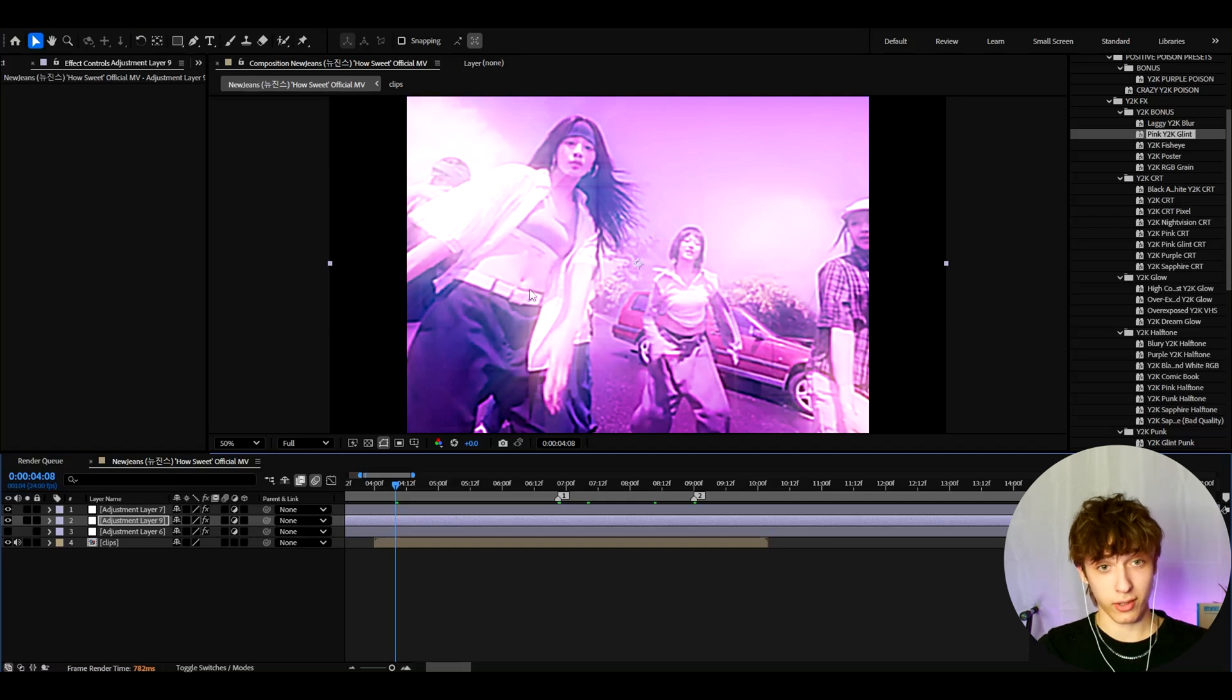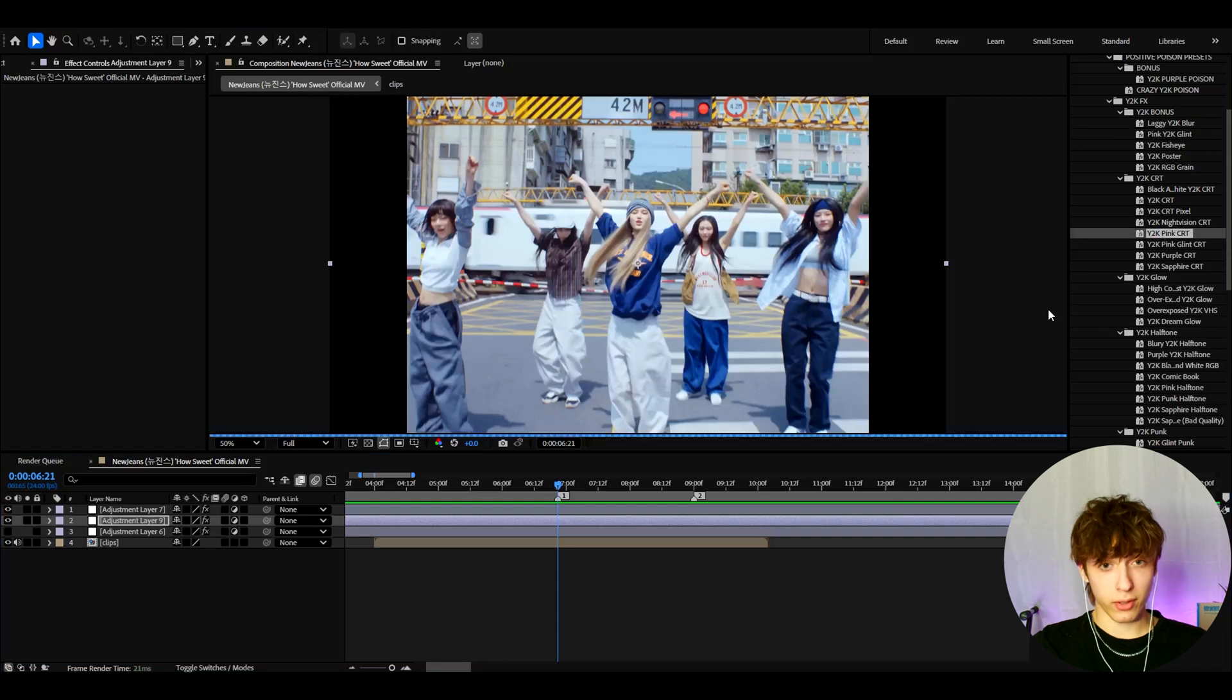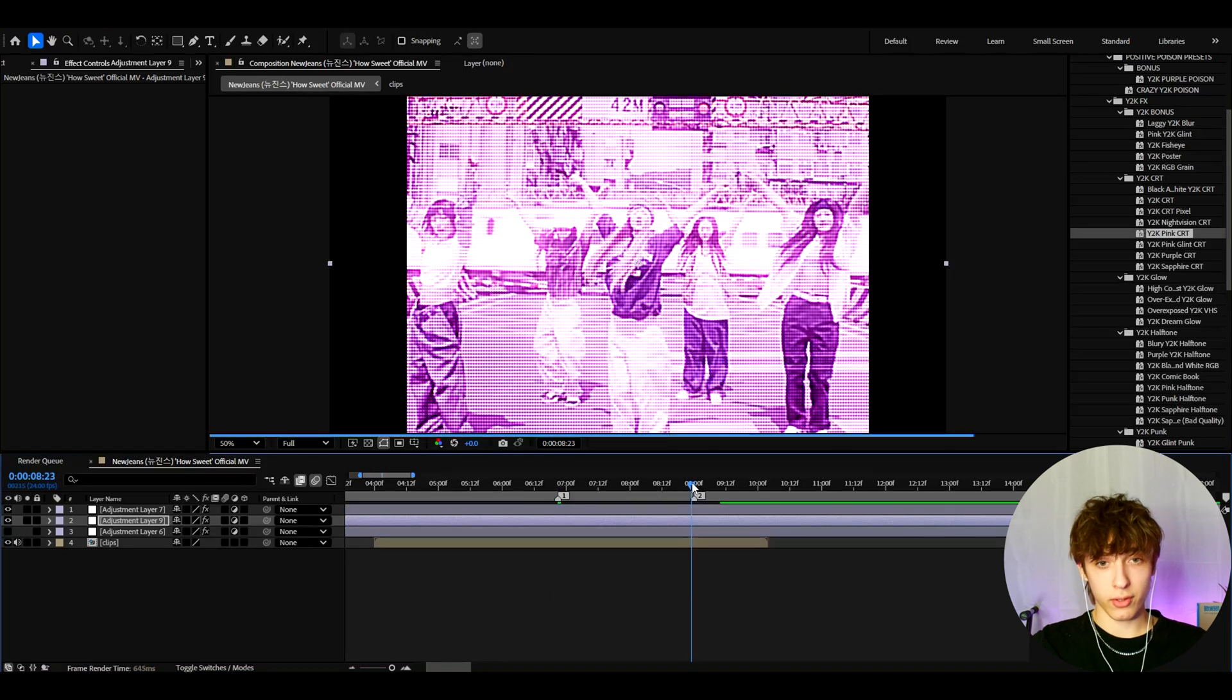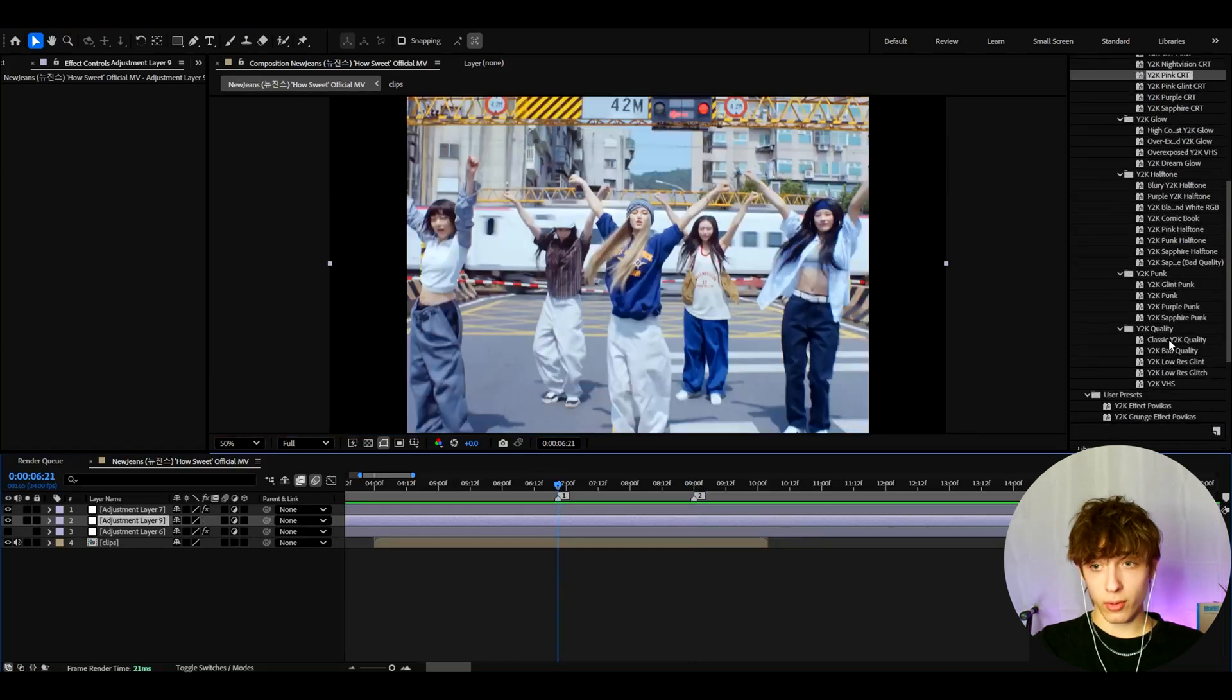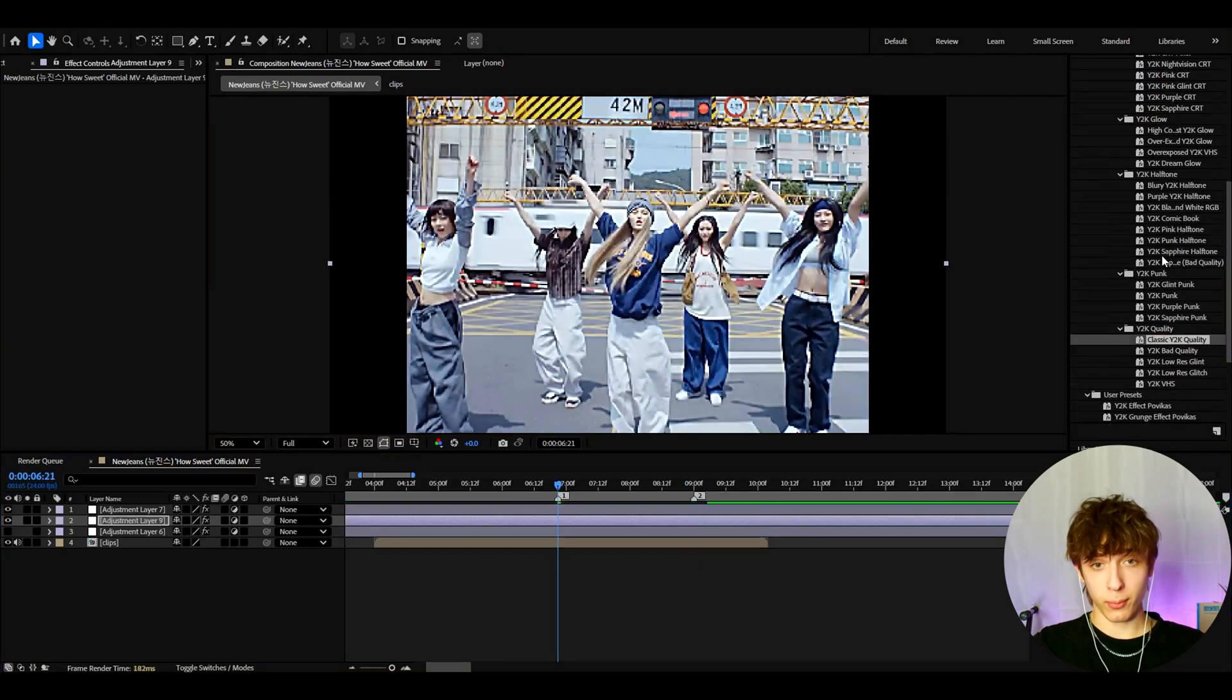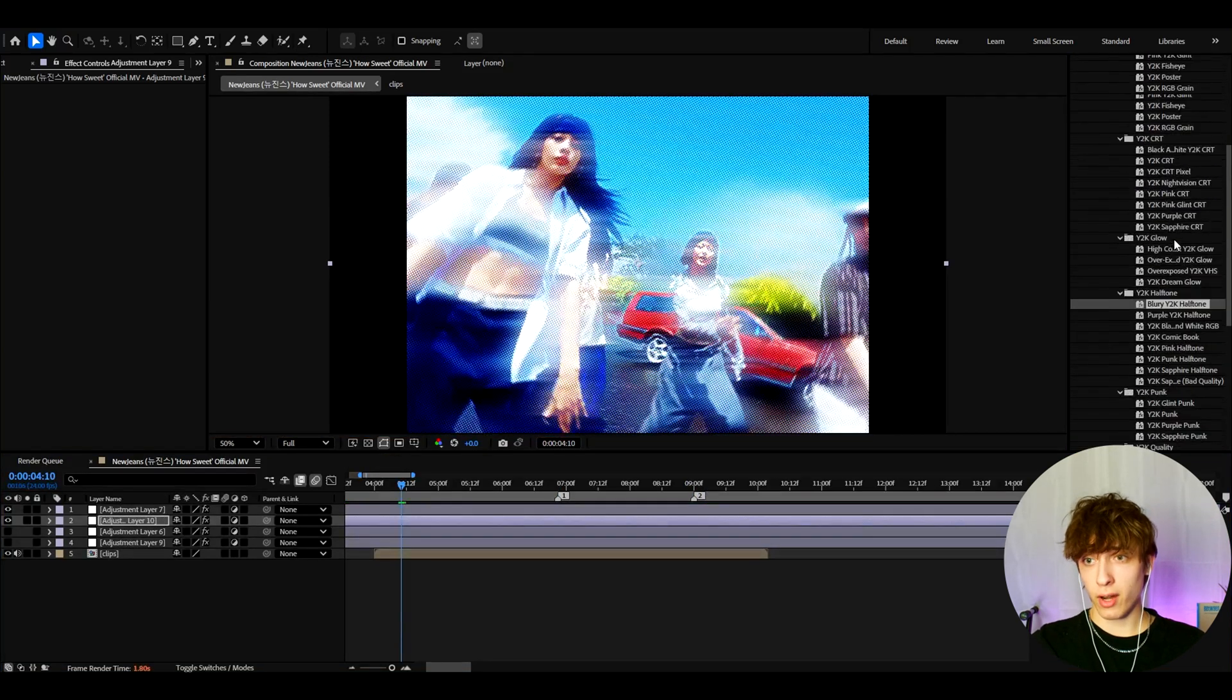This style is very popping right now because the VHS looks are coming back. And this just looks like a VHS Y2K effect. Another really cool one is Y2K pink CRT. If you guys like the CRT looks meshed in with Y2K looks. And of course, you can also get the classic Y2K qualities from this pack.